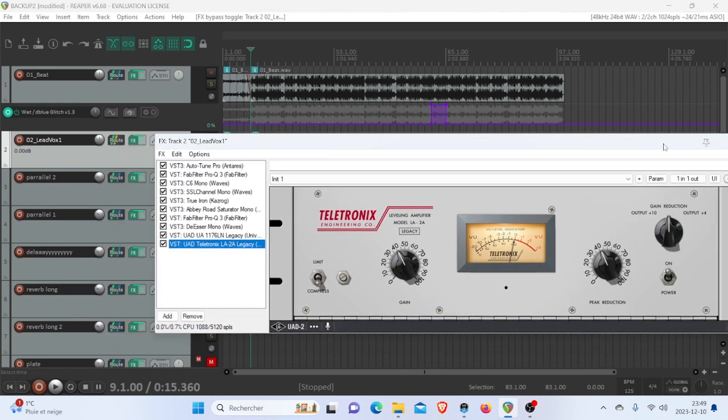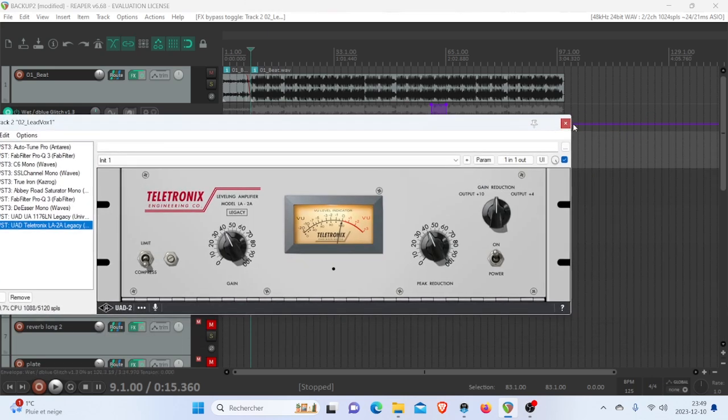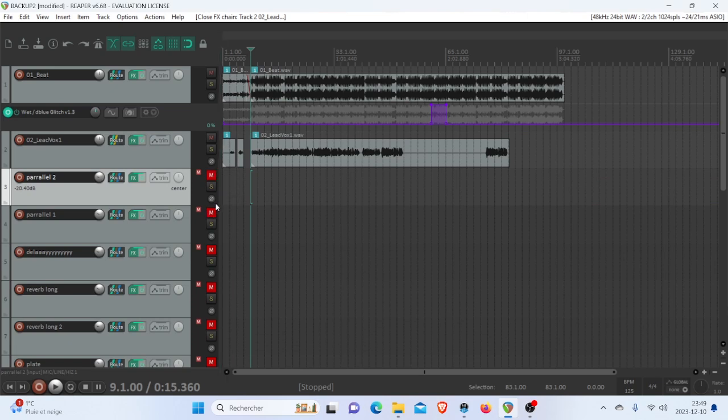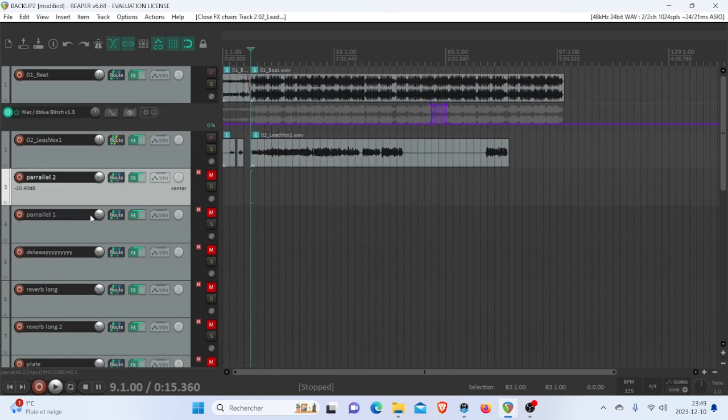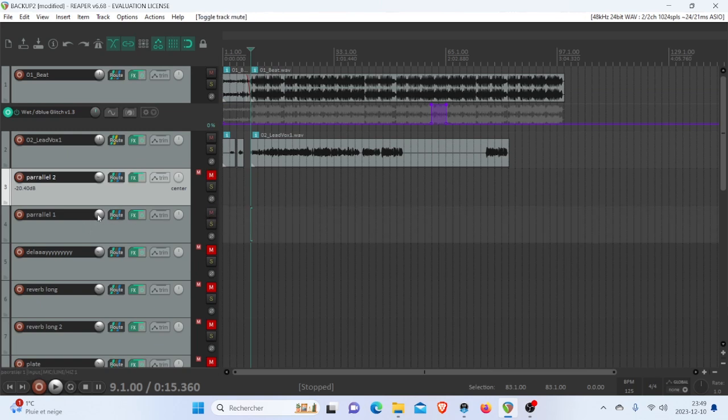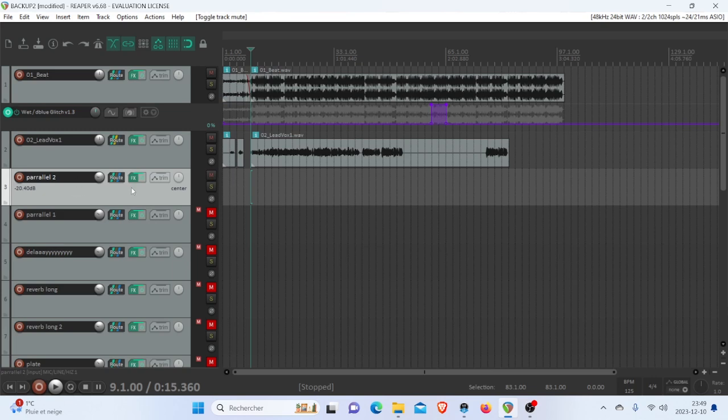The last trick I'm going to show you is with parallel tracks. So I added two parallel tracks as well as delays and reverbs. This parallel track is to add candy high-end saturation, and this one is to thicken it up.